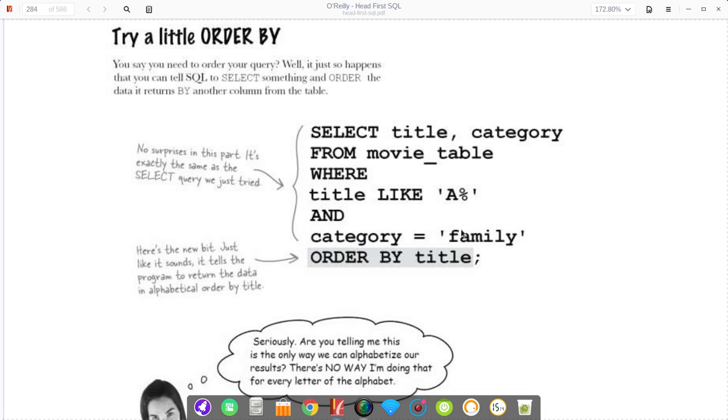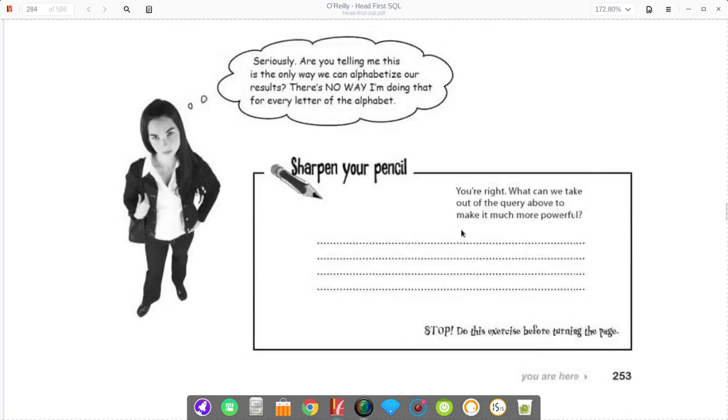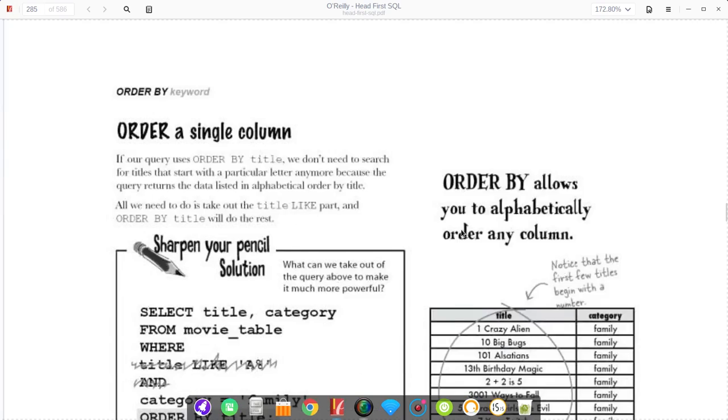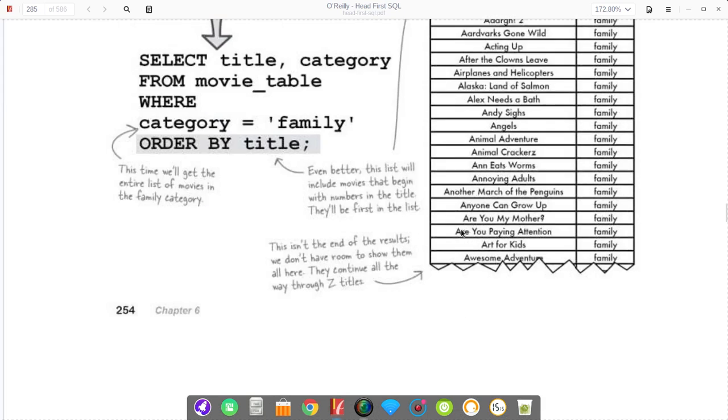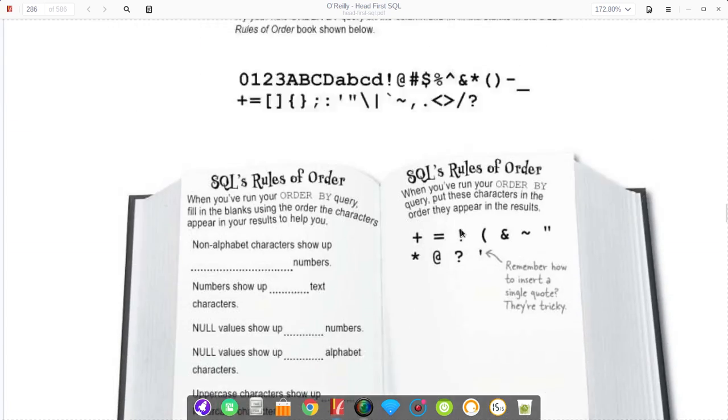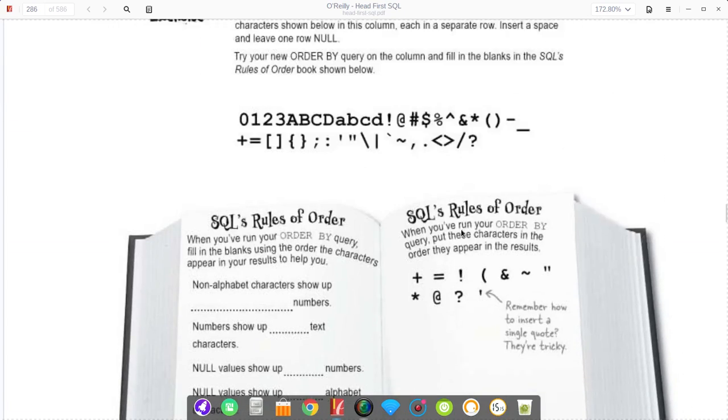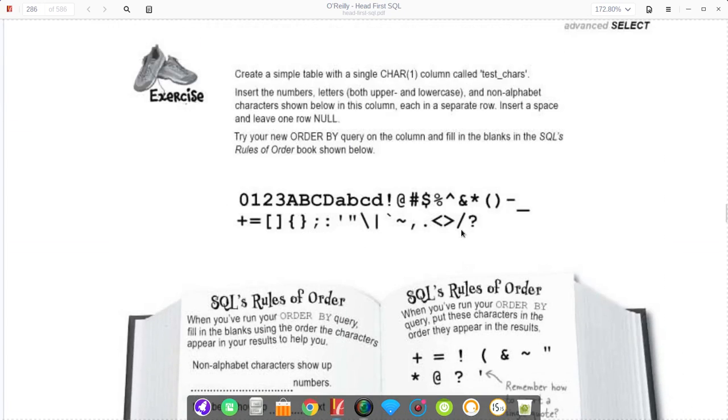By default, SQL does ascending order. You can also order it in descending order. By default it would start with A, then B, C, D, E. With descending, you start with Z and go backwards down the alphabet.